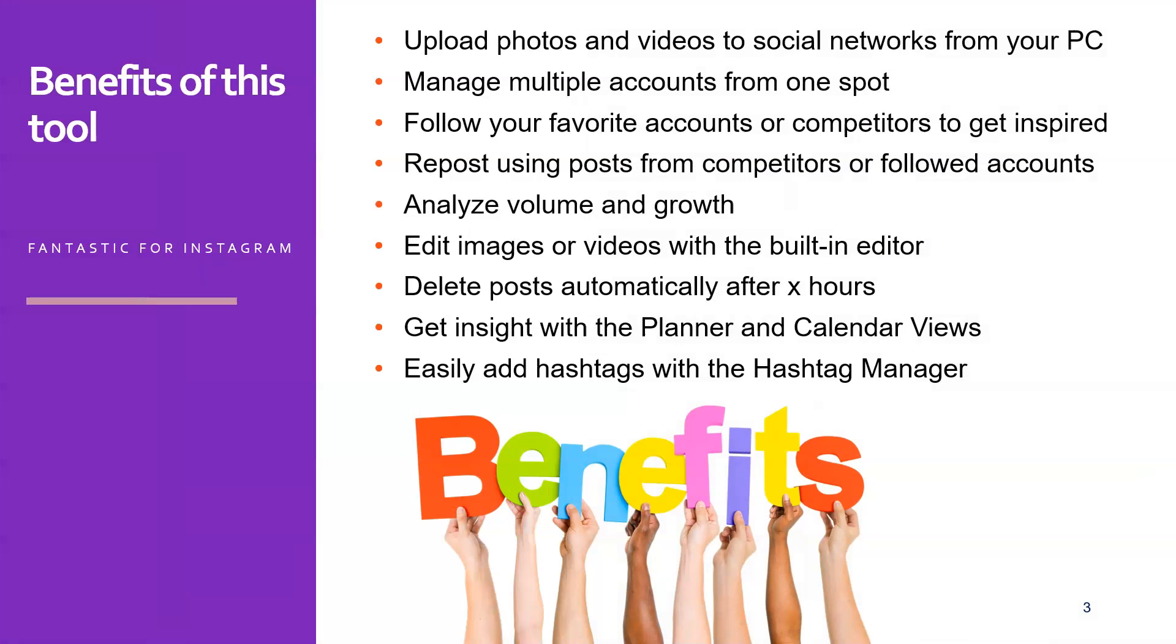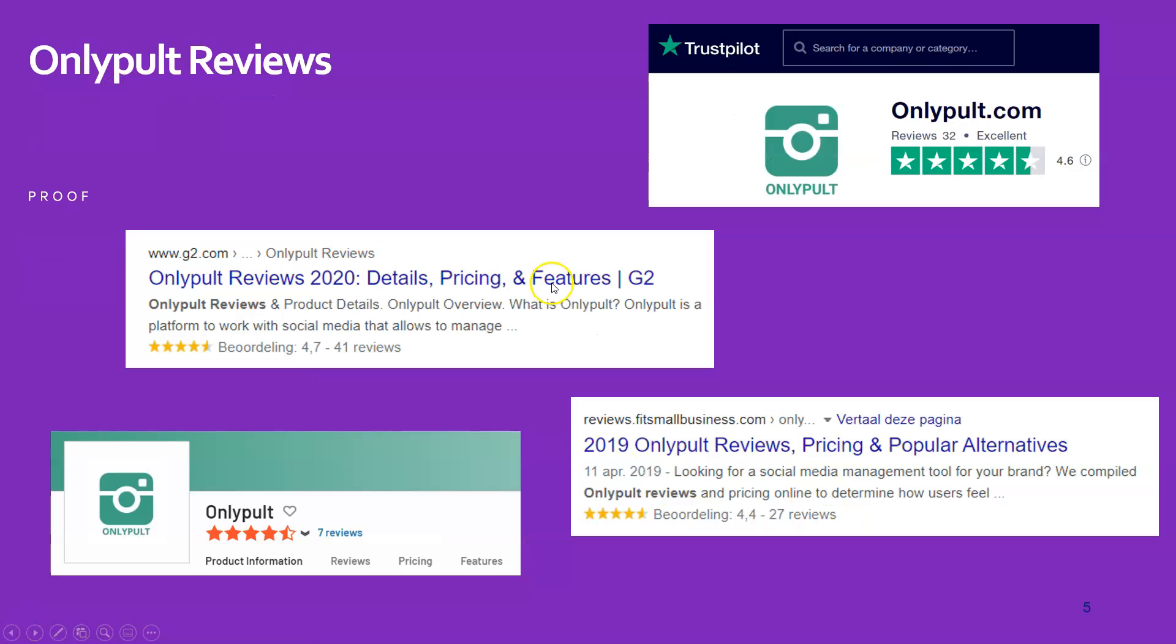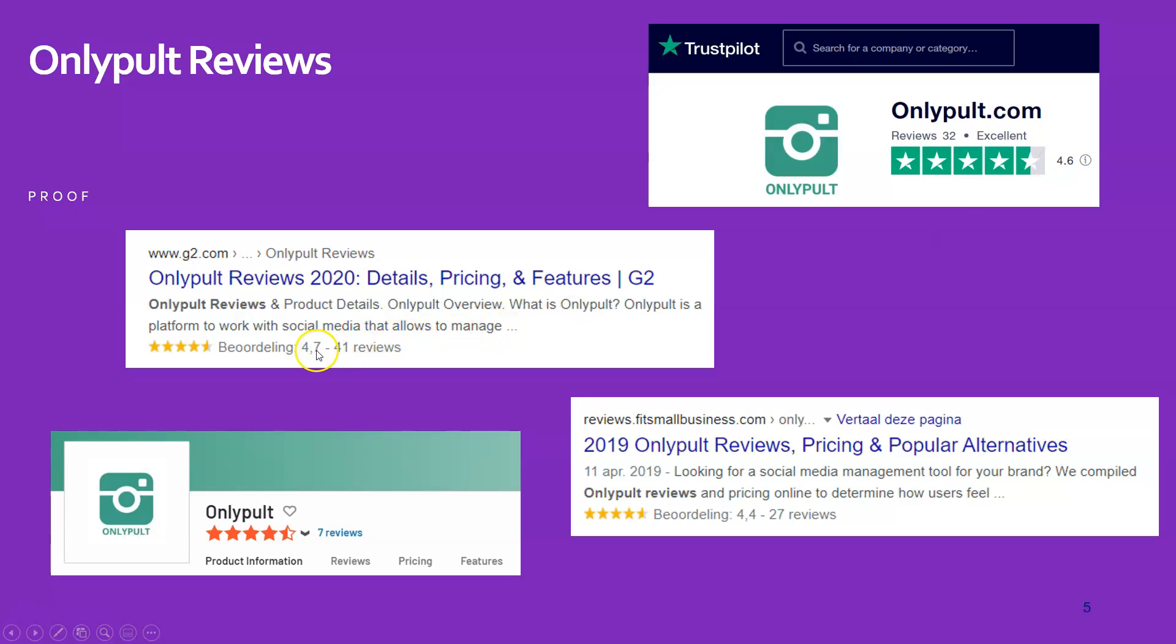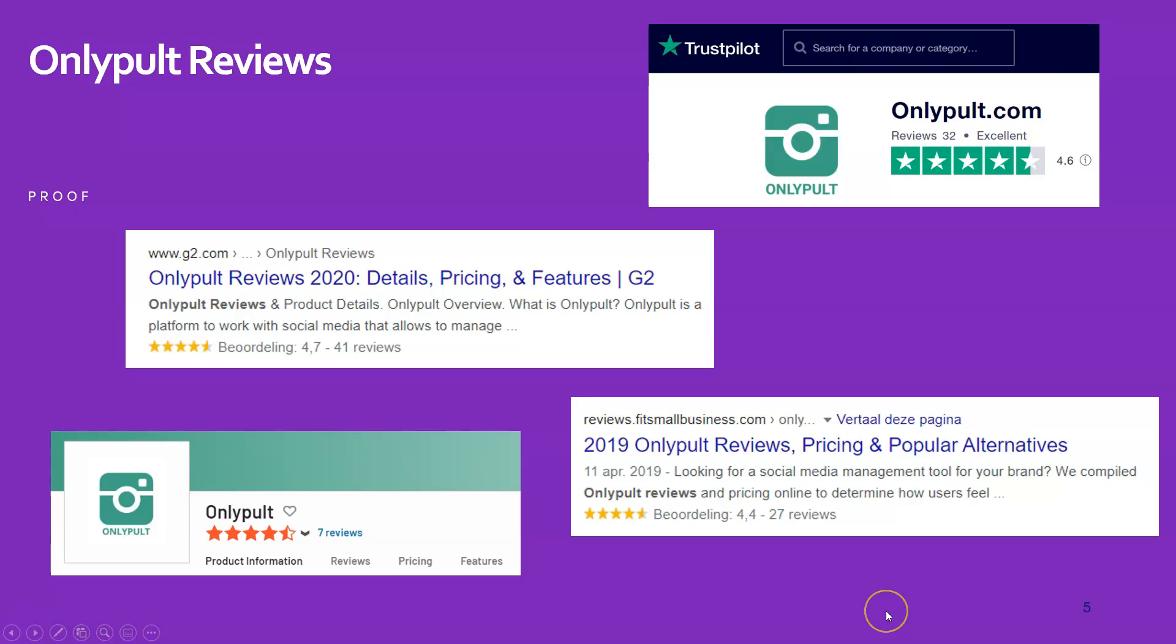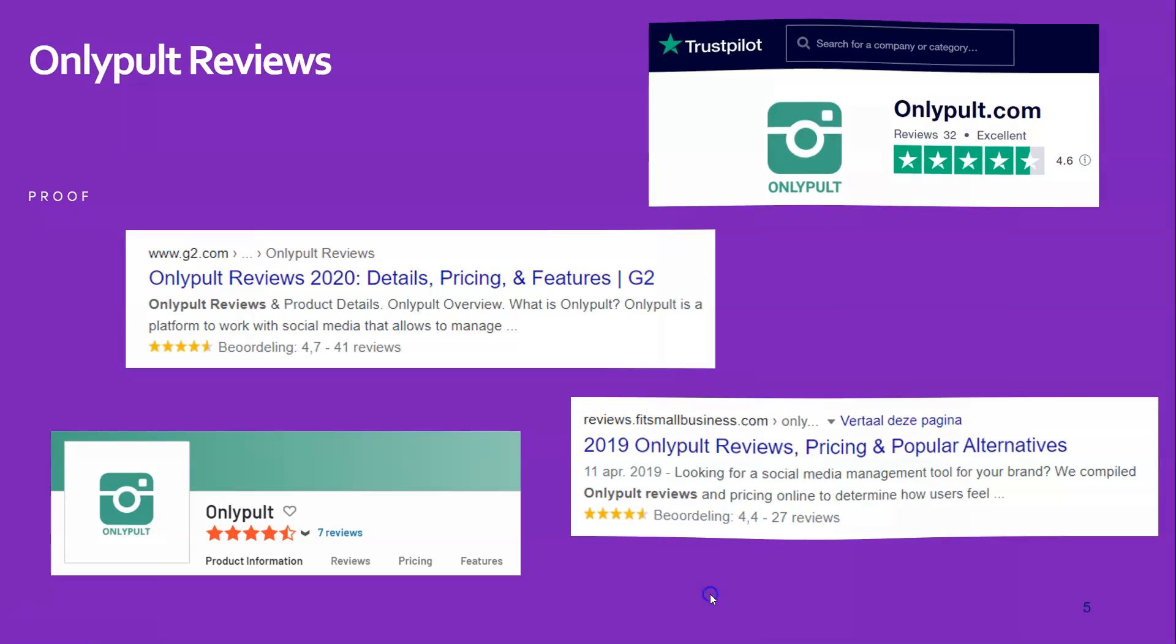If we take a look at the proof, something went wrong over there, we can see that OnlyPult score is very high. For example, here in Trustpilot, 4.6, in G2, 4.7 and other reviews, 4.4 and here, 4.5, I would say. So this is a really good score and I can back this up because I have been using OnlyPult myself for years now and I'm really very happy with how it performs and how easy it is to use.